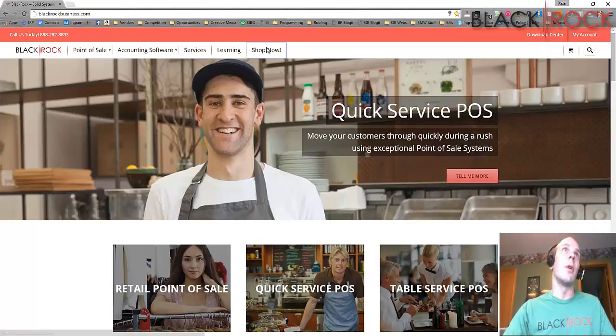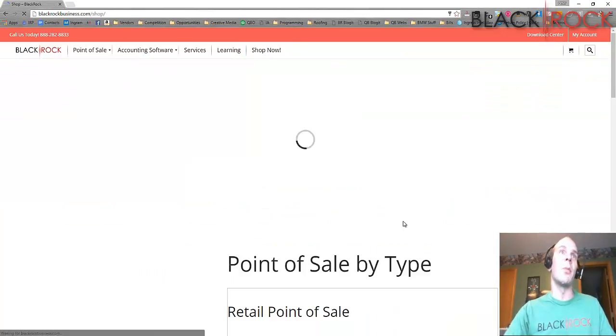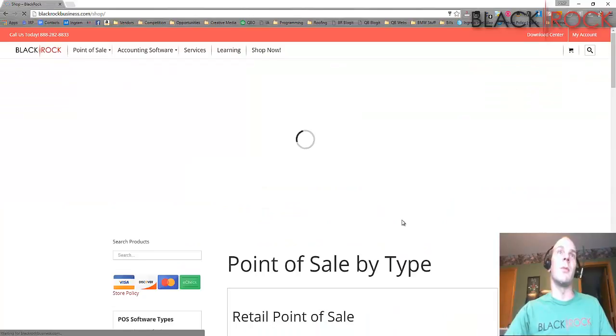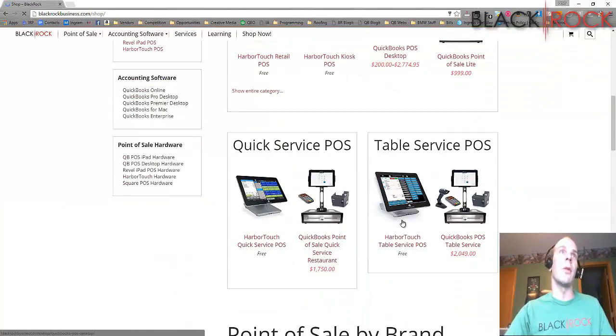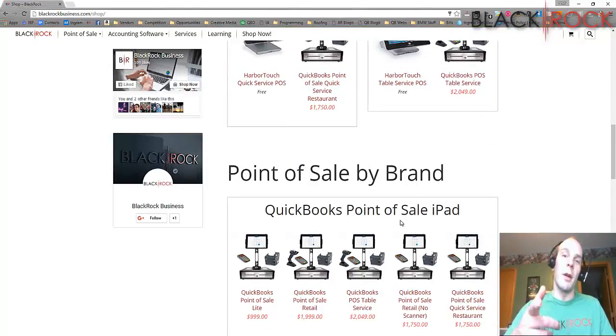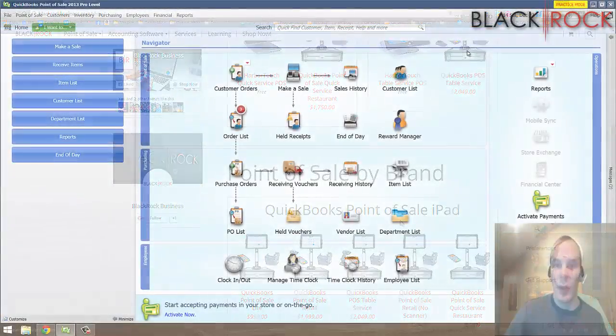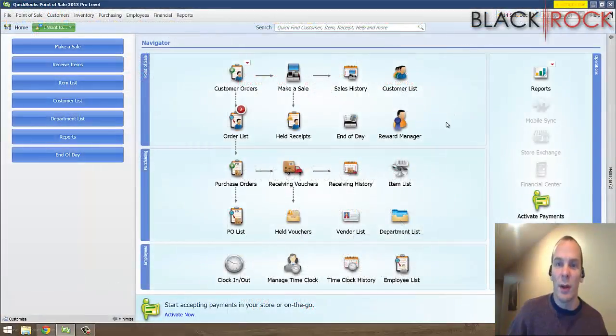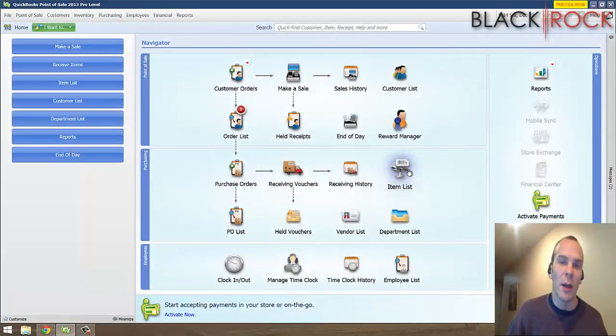If you want to, jump on over to the store and you can pick yourself up some new software or hardware. We'll see you there. Back to Point of Sale here, we're going to take a look at the item list.